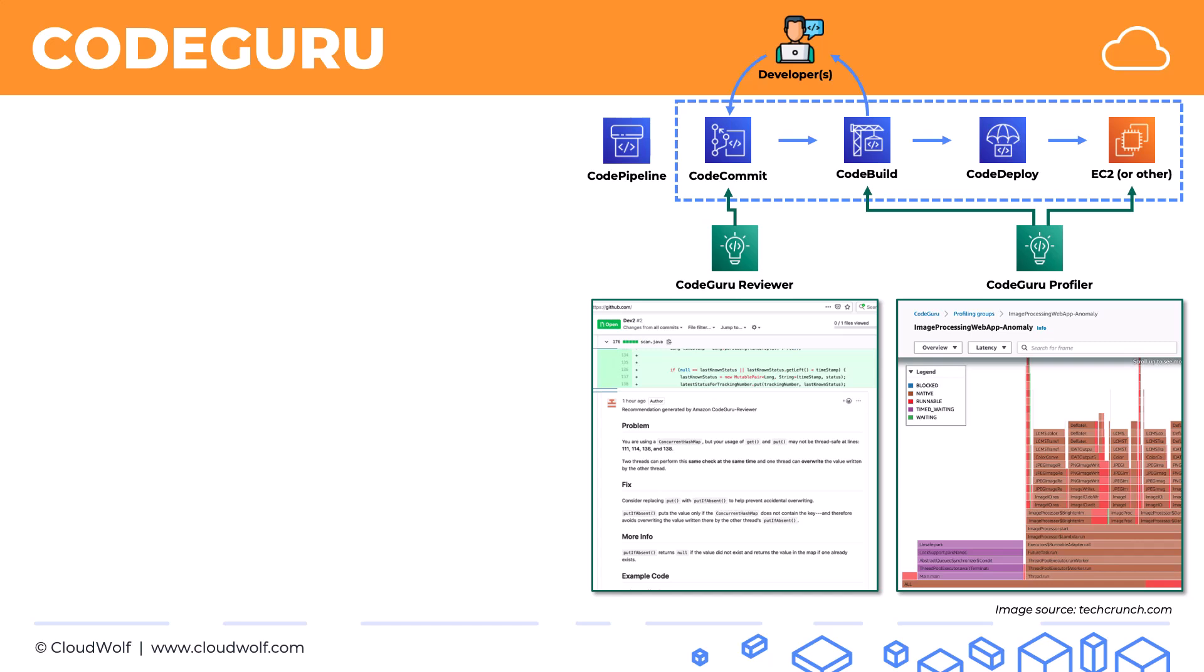And another thing to note is that CodeGuru Profiler can be used both on live and historical performance data.